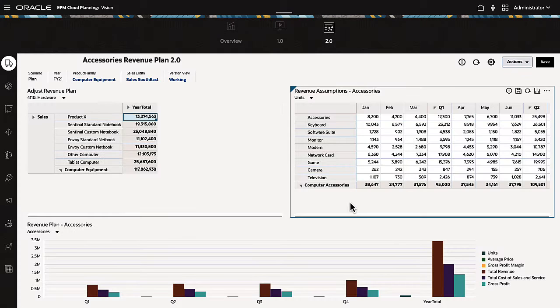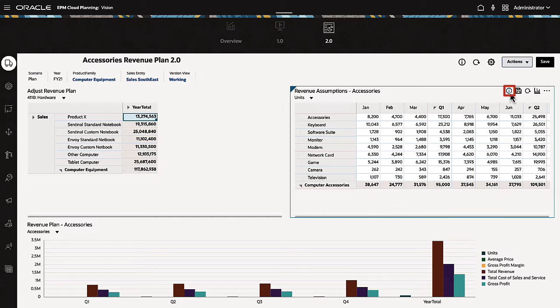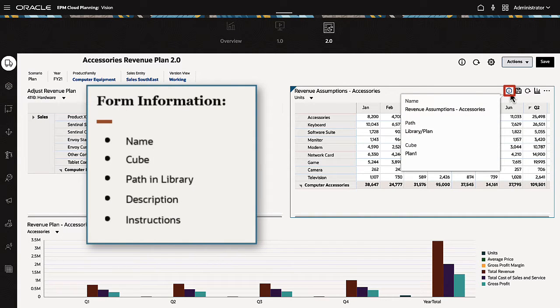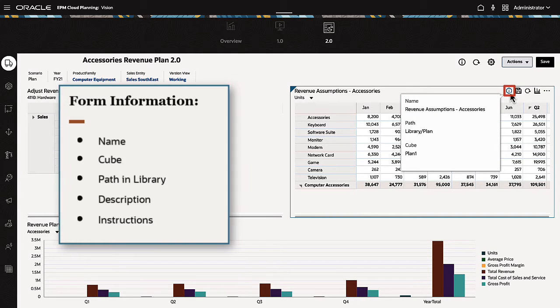The local toolbar for all Dashboard 2.0 components includes a new information icon, which shows the form name, cube, path, description, and instructions.